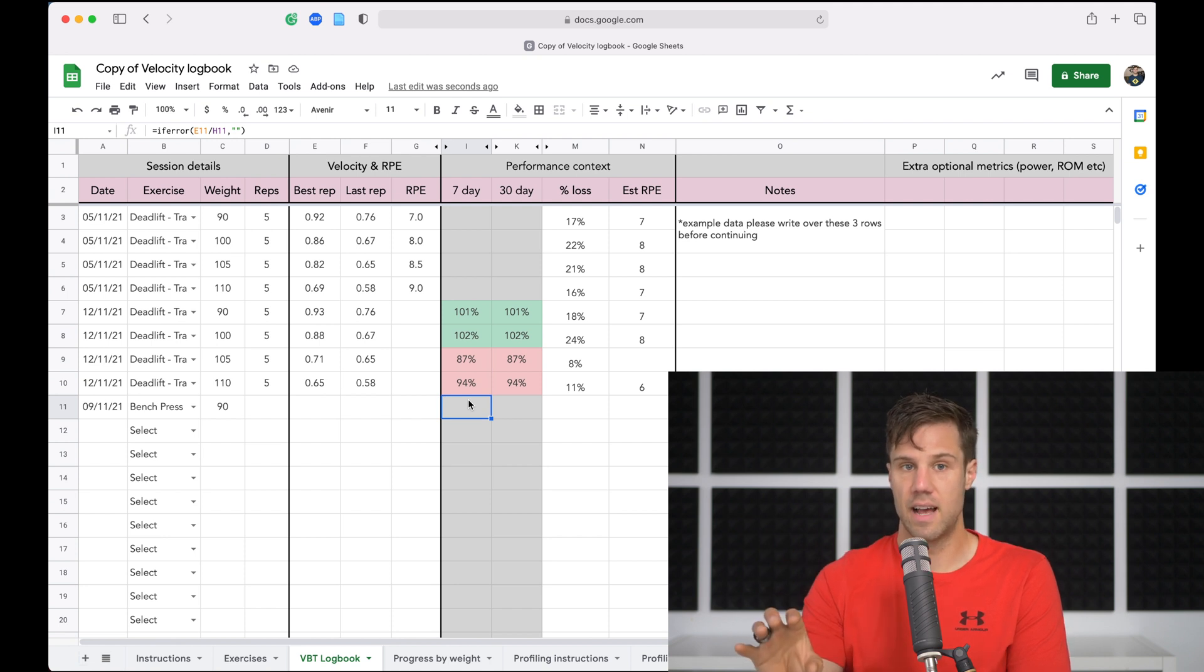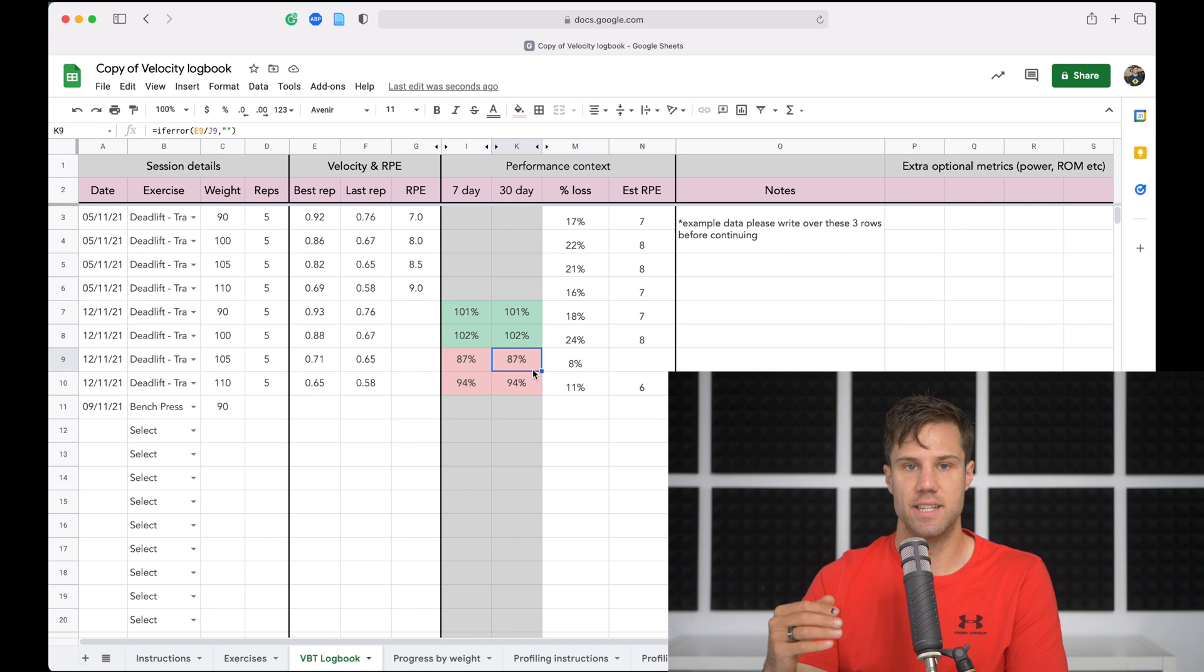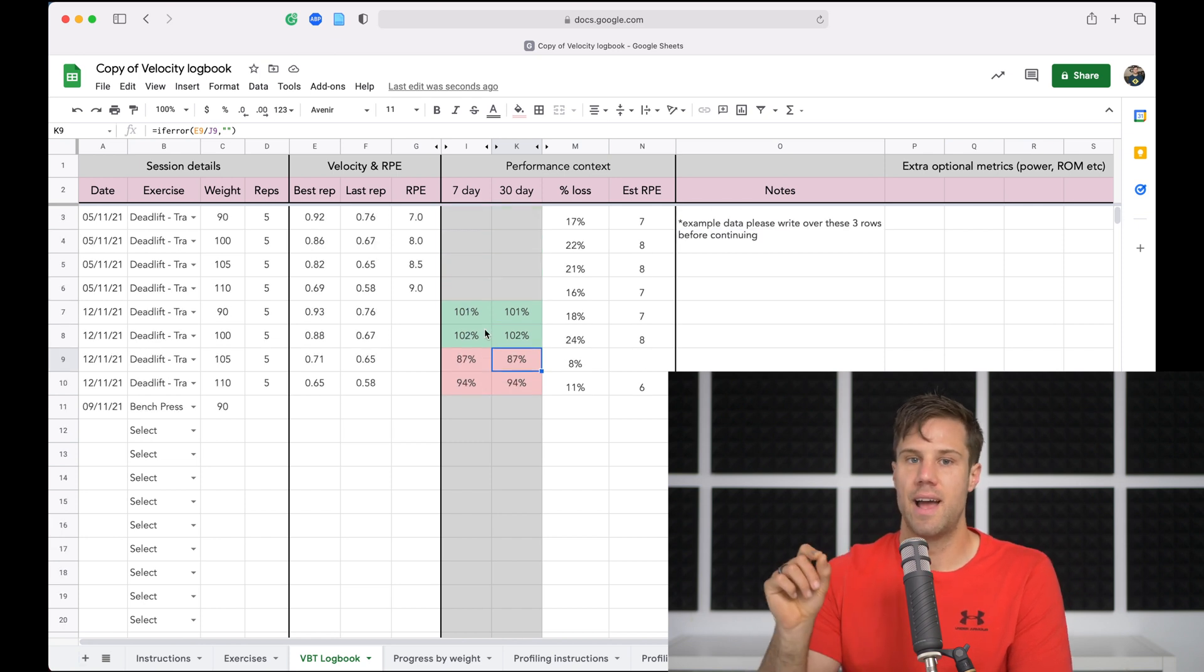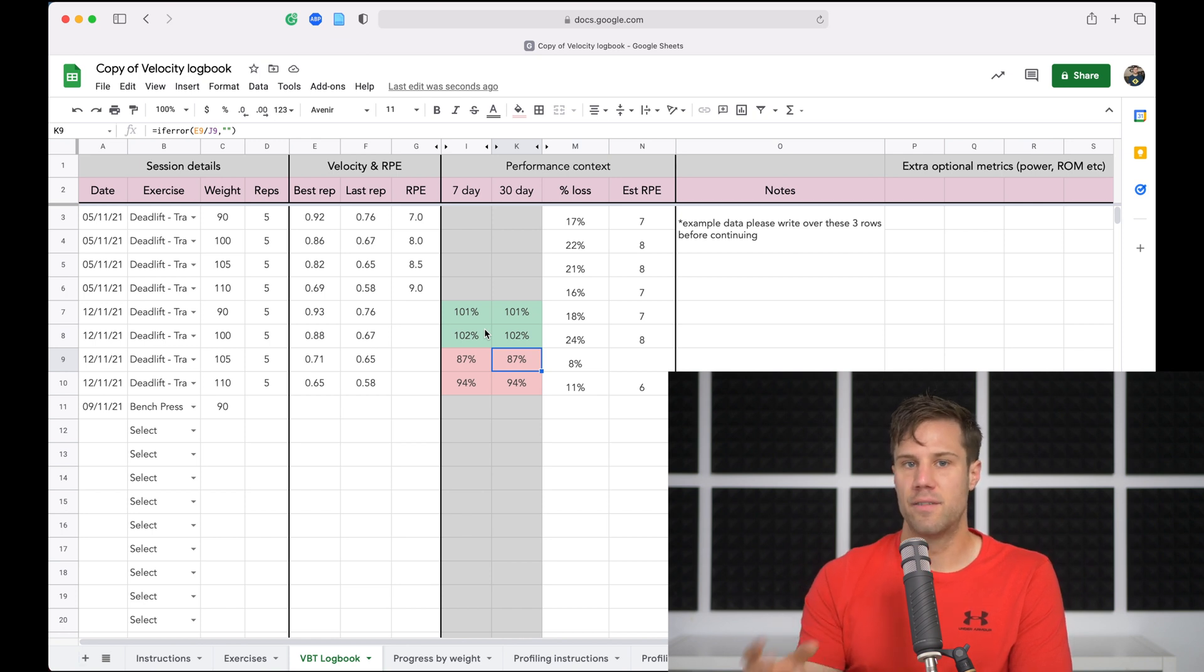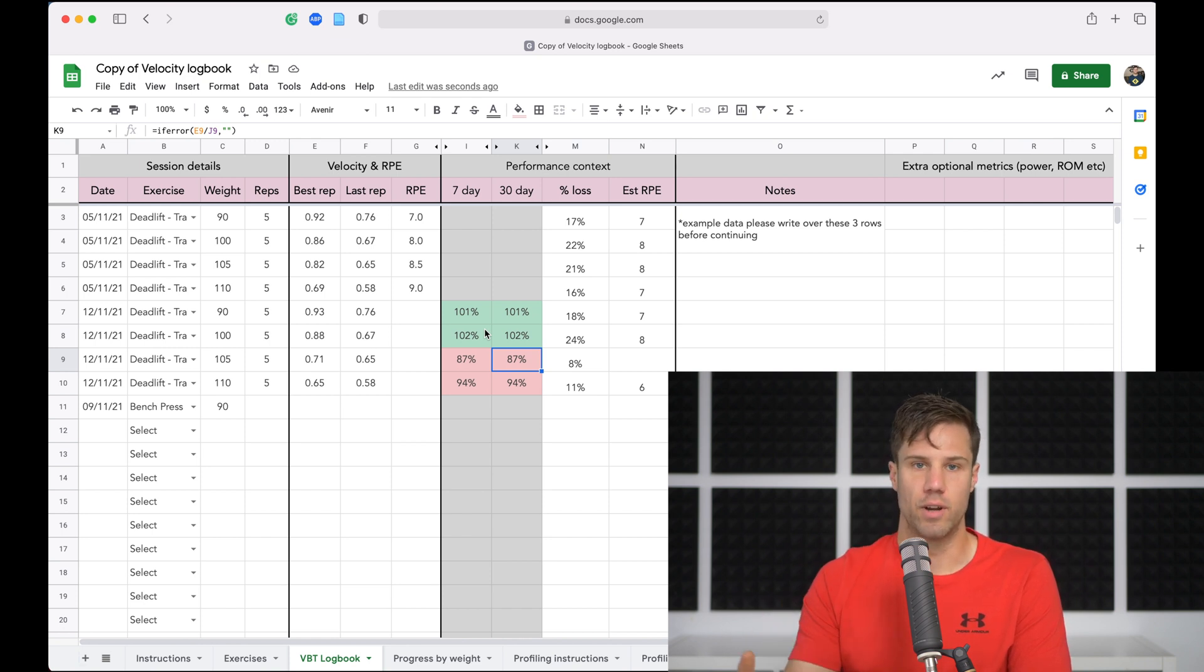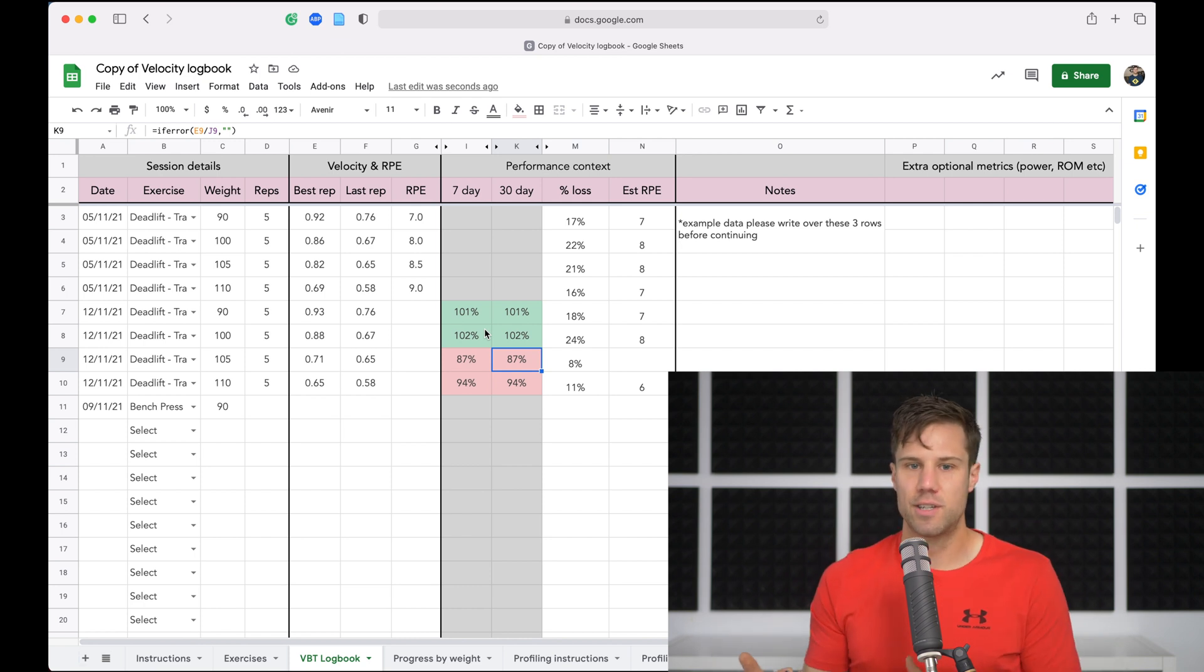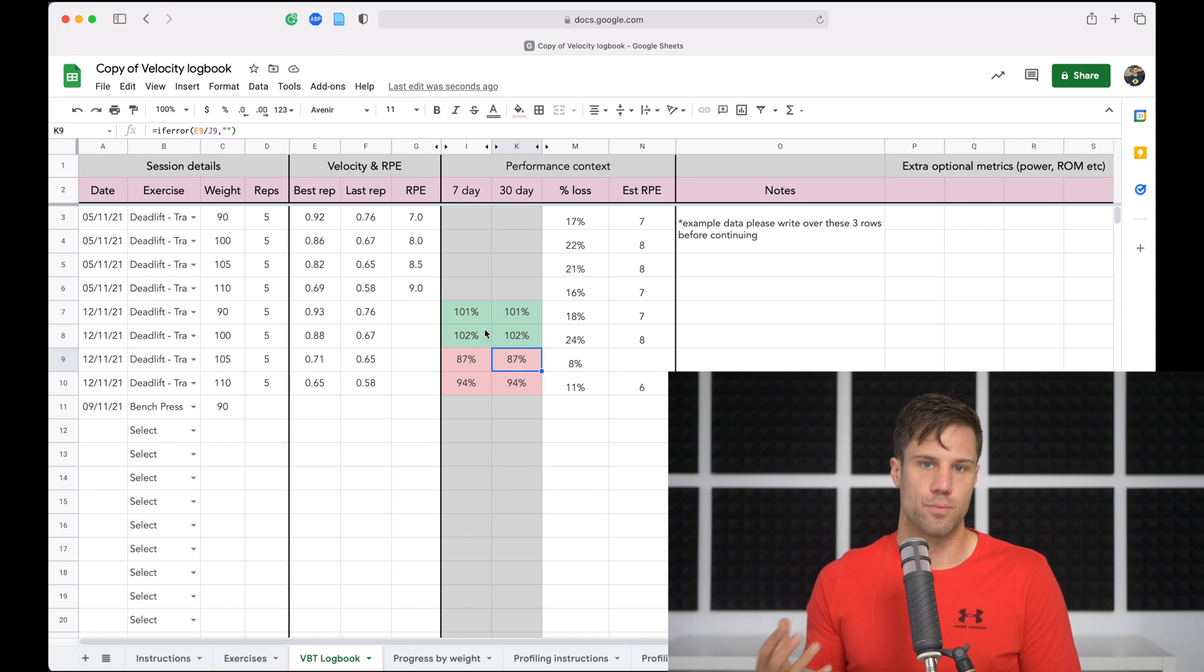Now this is color coded. So sets under 92.5% will go red. Sets between 92.5% and 97.5% will go yellow, and anything above 97.5% is going to be green. So green light, happy days. We're close enough to our 30 day and our 7 day average. We can continue and proceed as normal.